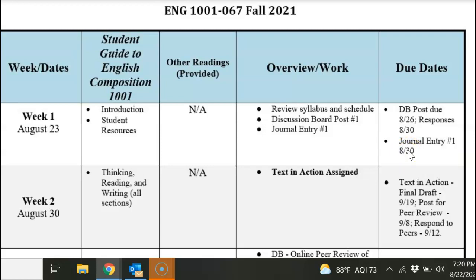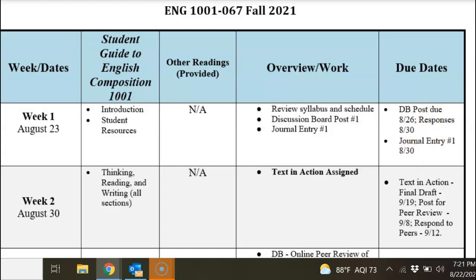Most of the due dates for this course are on Sundays at midnight. The only time this is different is if there's some kind of holiday, where I'm trying to give you an extension without complicating the schedule too much. When it comes to the discussion board, it's Wednesday and Sunday — that's because I like for you to post a response and then respond to your classmates, creating engagement. So it's Wednesday and Sunday for the discussion board, and Sundays all around. And it's always midnight — I make it at the very end of the day.